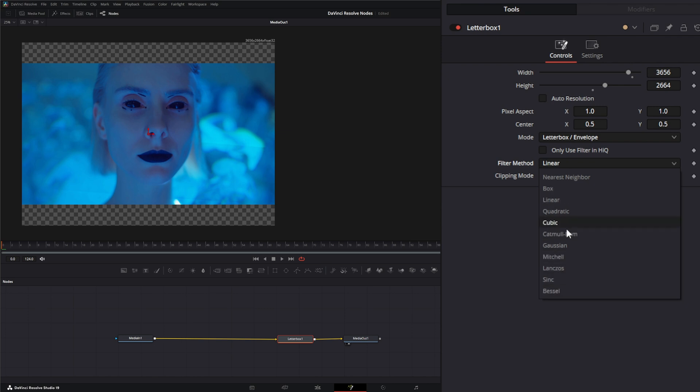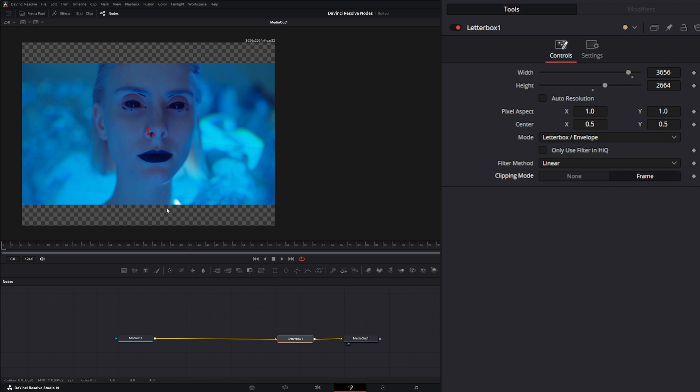Down here you have clipping mode for none and frame. Unfortunately, this doesn't automatically add actual black bars, so you're not going to get black bars.